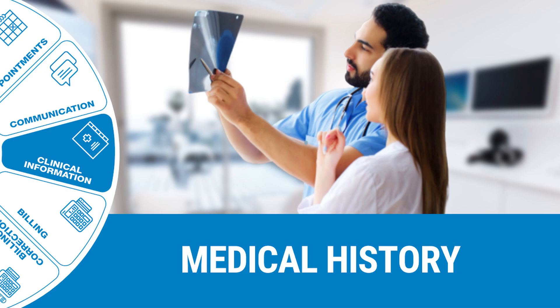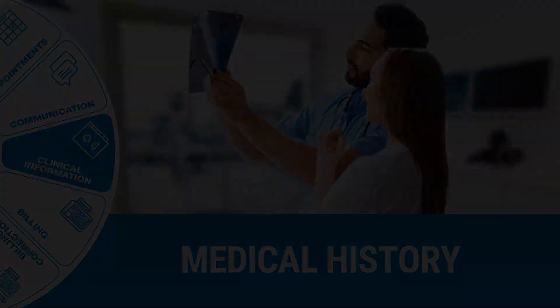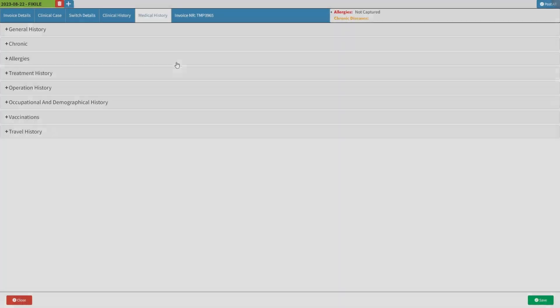Welcome to this tutorial video. The goal of this video is to show you an overview of the medical history. We will start on a medical history screen and take a look at the various subpanels displayed within it.